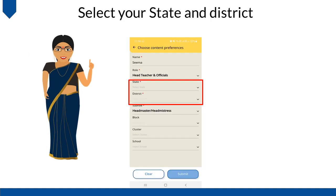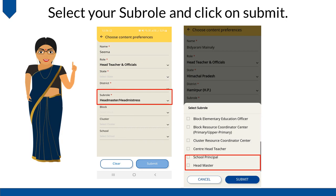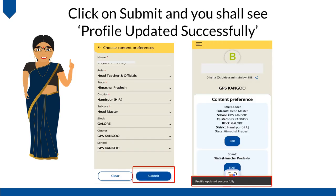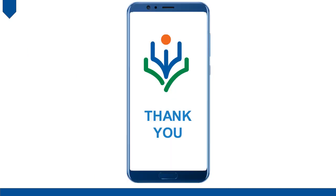Select your state and district. Select Board from the drop-down and click on Save. Fill in other details like Block, Cluster, and School. Click on Submit and you shall see a Profile updated successfully message. Thank you.